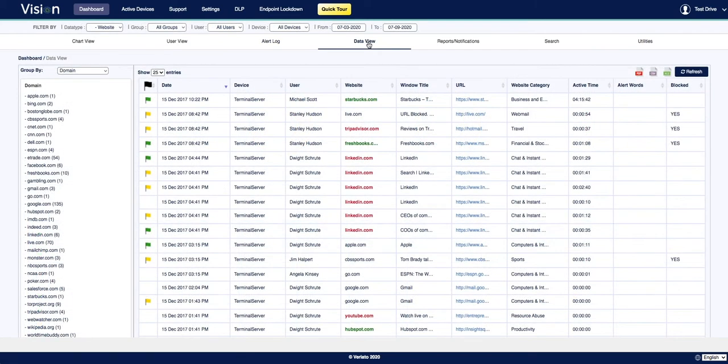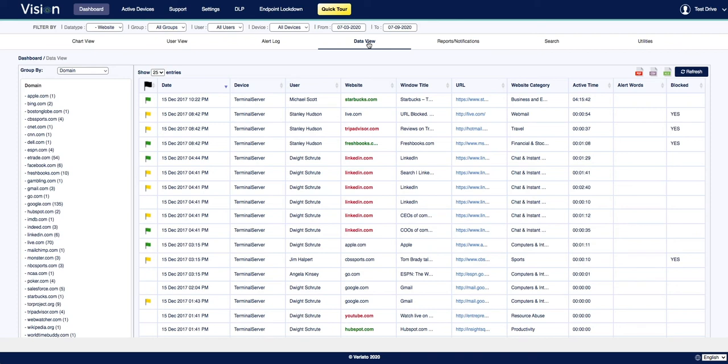Next is the data view. This is also an ideal view for security teams, because data view is a detailed collection of all recorded data that you can sort and filter to investigate certain issues or users. It's very useful for investigating the details of a specific activity or a specific employee.